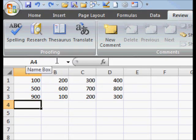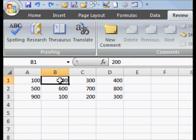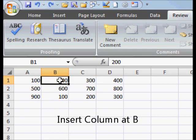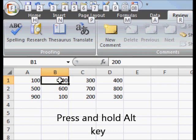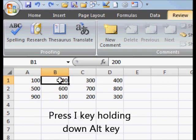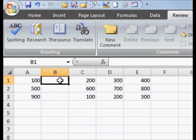I'm going to show you two shortcut keys in Excel to insert a row and a column. First, click a cell. To insert a column, press the Alt key, hold it down, then press the I key. While still holding down the Alt key, press C — and that inserts a column.